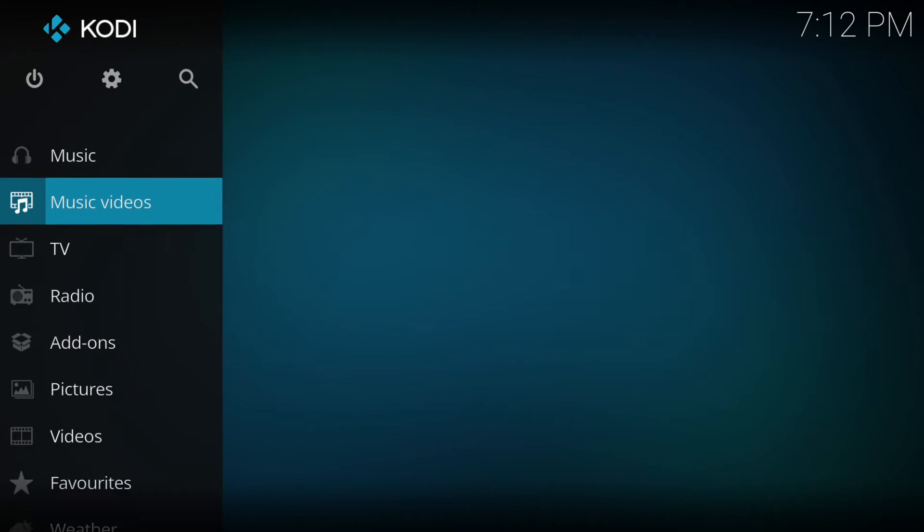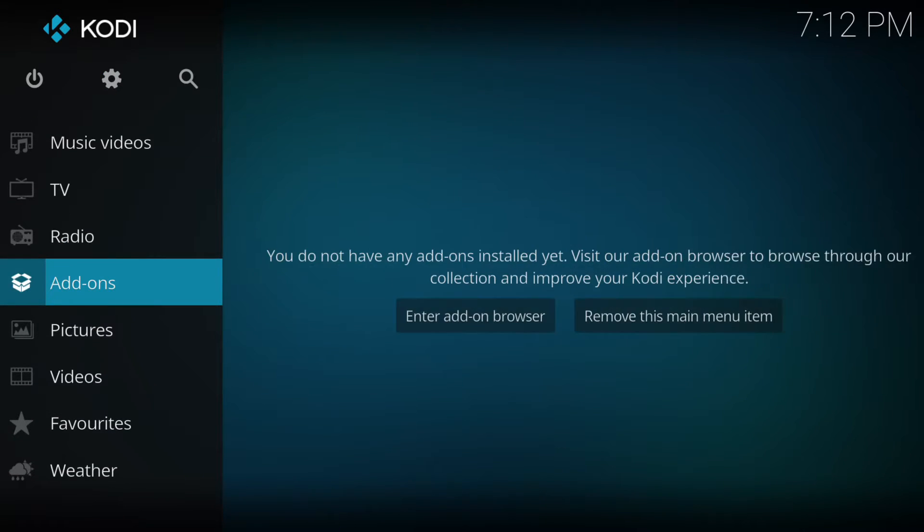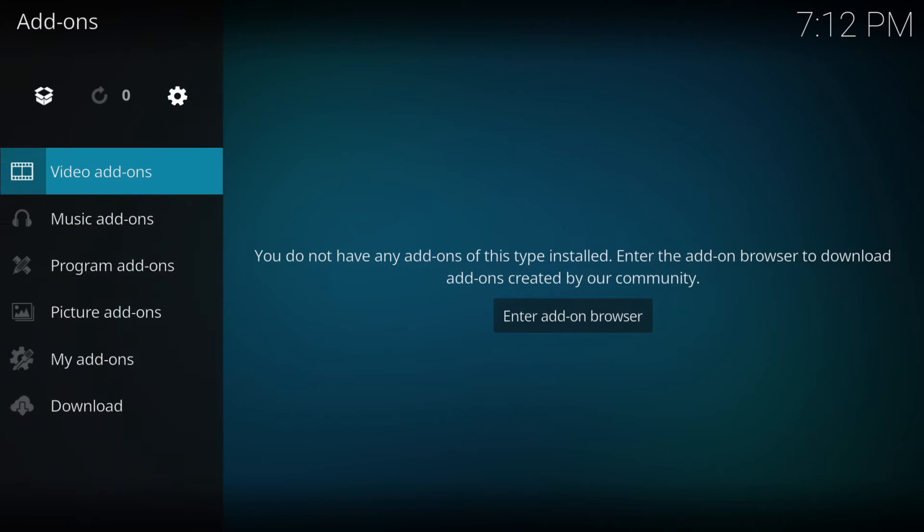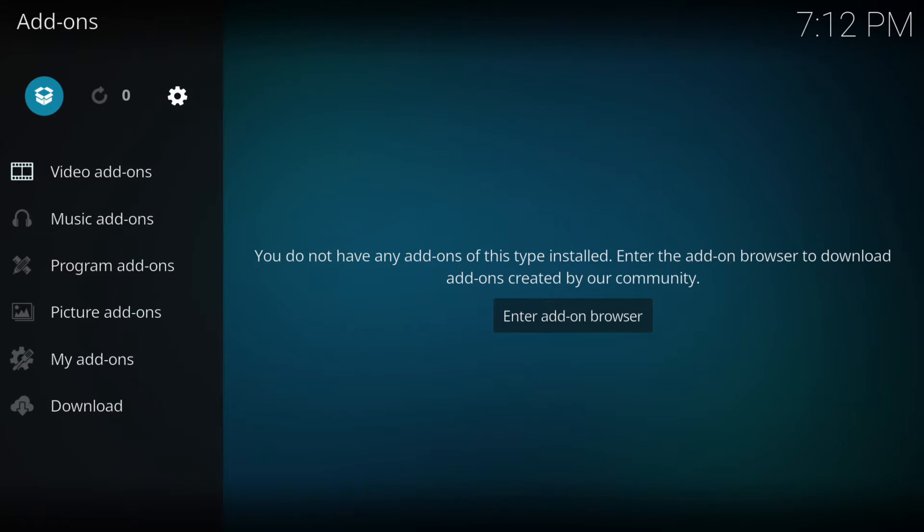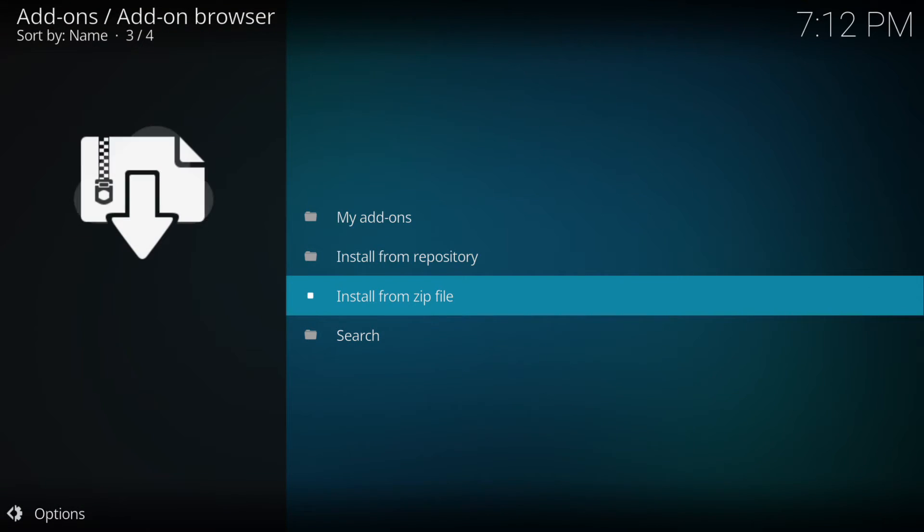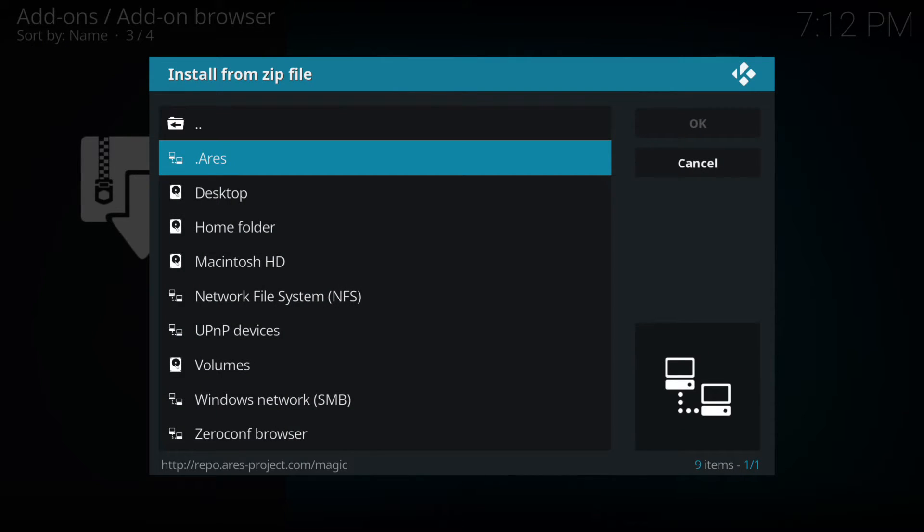Then we go down to add-ons and enter, then we need to go to the box open in the top left hand corner and this will take you to this screen. We just need to click on install from zip file and then we click on whatever you have named it as.